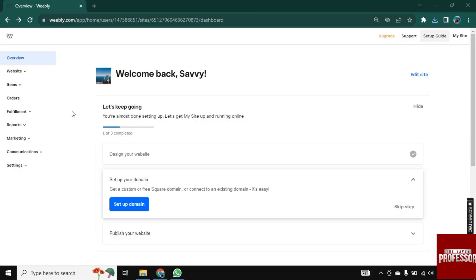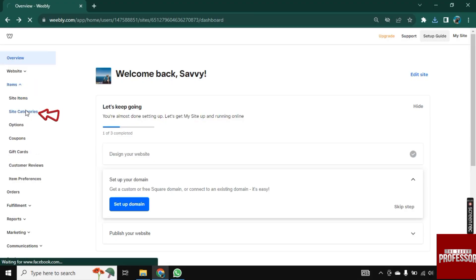So for this, I am here on Weebly's site. First, go to Items and now click on Site Category.